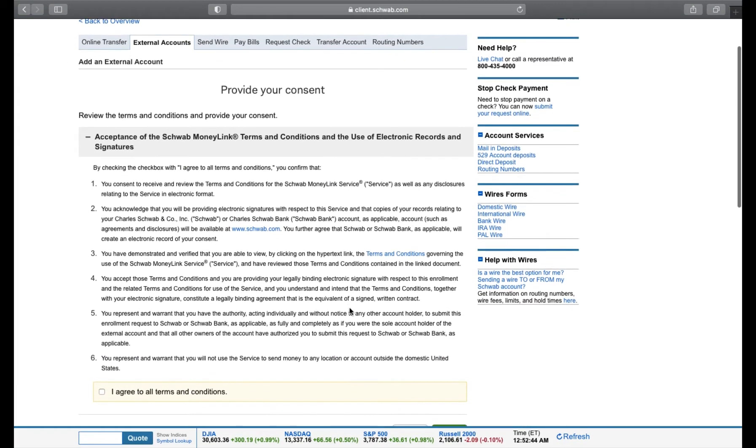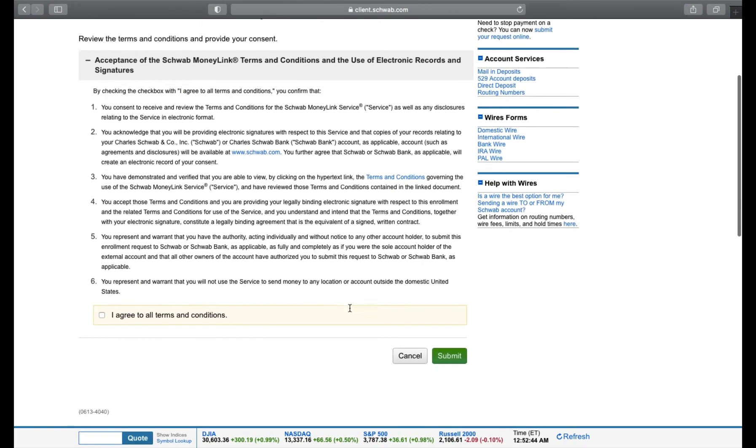Here, I need to provide my consent to link the account. I'm going to check the box to agree to all terms and conditions and press Submit.